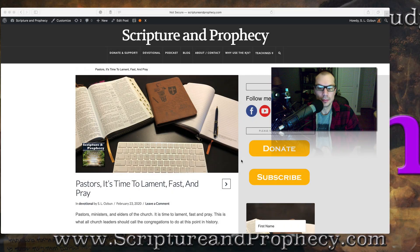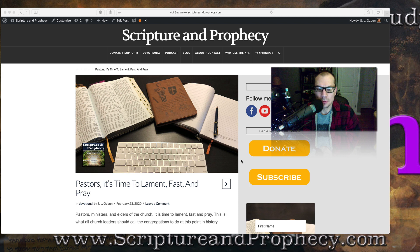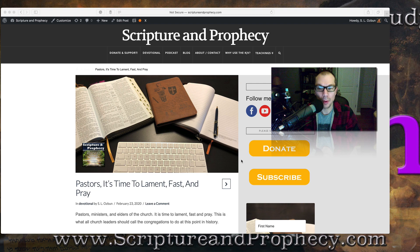Greetings, friends, and welcome to this week's devotional. This week's devotional is titled, Pastors, It's Time to Lament, Fast, and Pray.